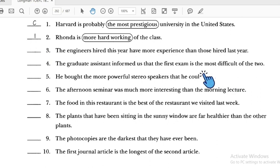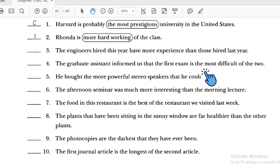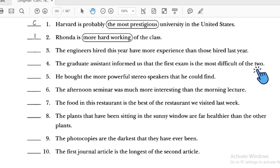Number four: 'The graduate assistant informed us that the first exam is the most difficult of the two' — this is incorrect because we are only comparing two exams. We should use comparative: 'more difficult than the second exam.'